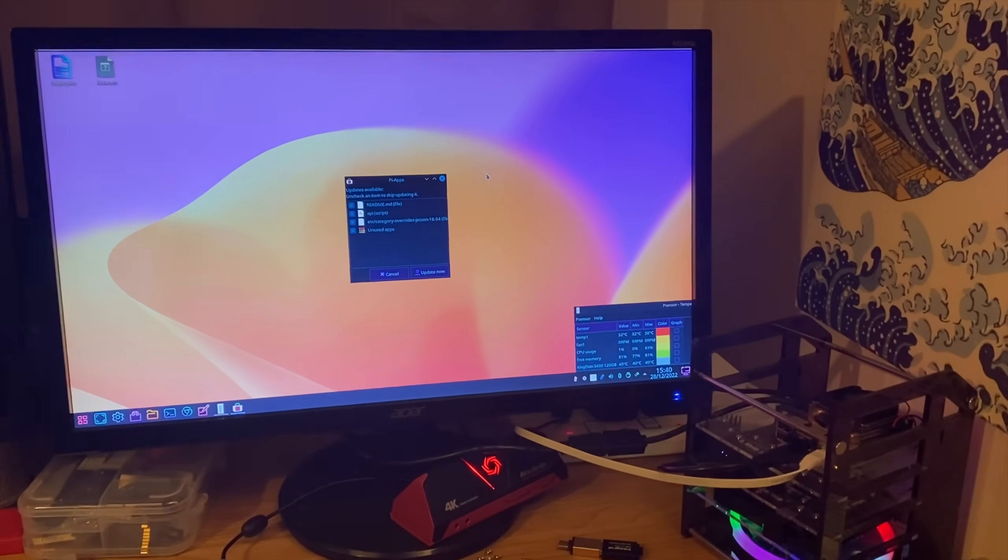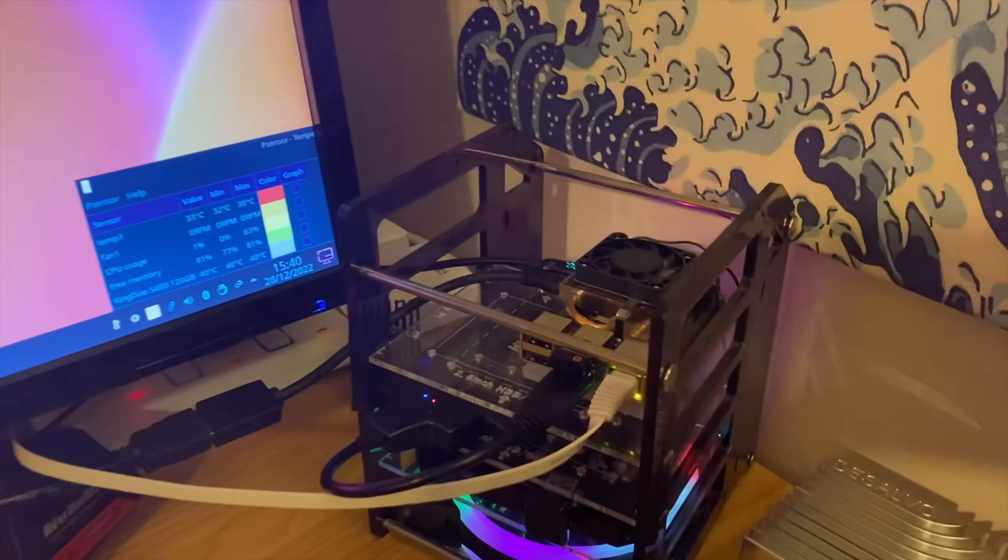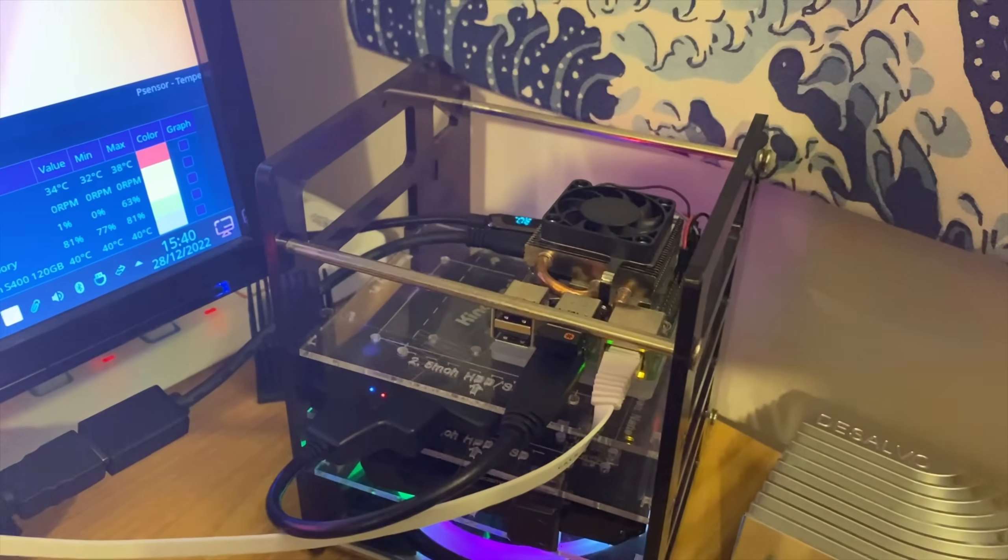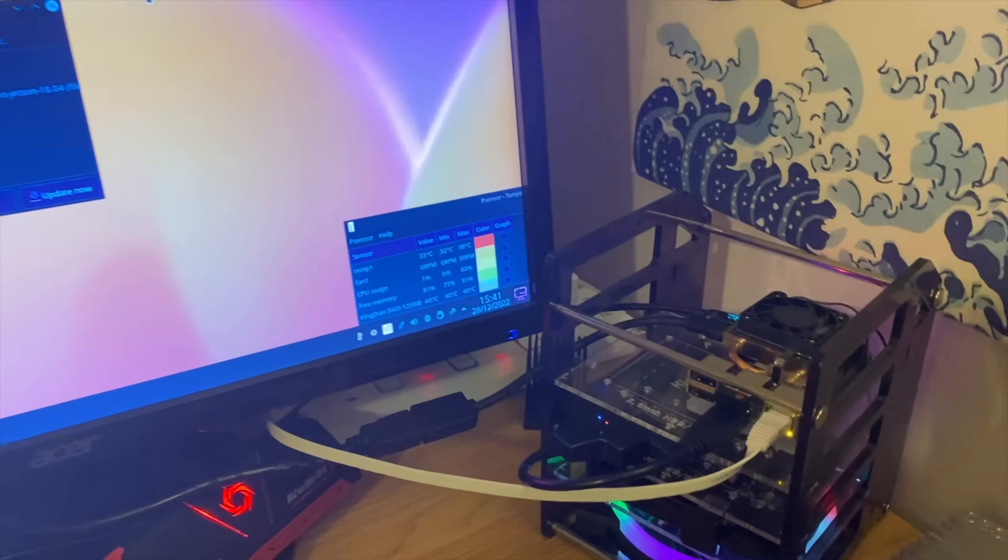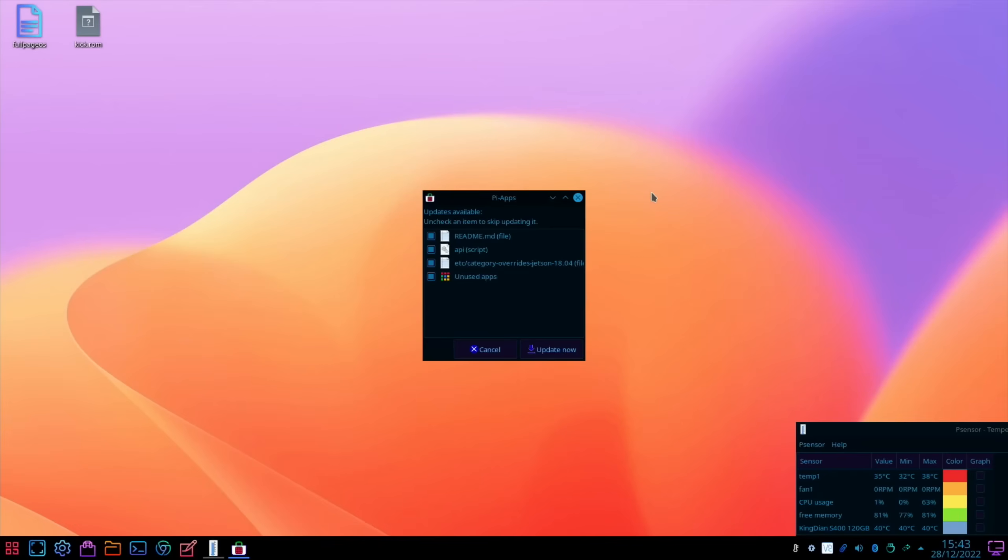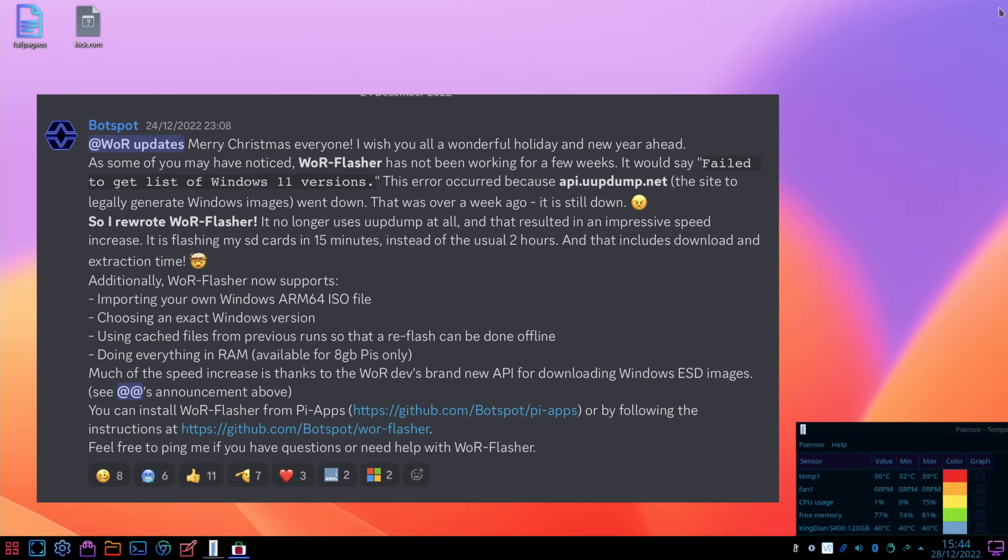I've done over 50 videos on how to run Windows 10 or 11 on a Raspberry Pi 4 or 400, and there's been an update. Thanks to this comment, WOR got a big upgrade. Can you please do a new video talking about it? It's in the Discord, thank you.